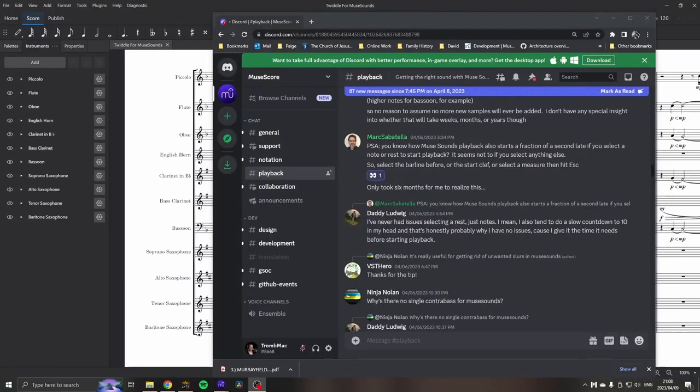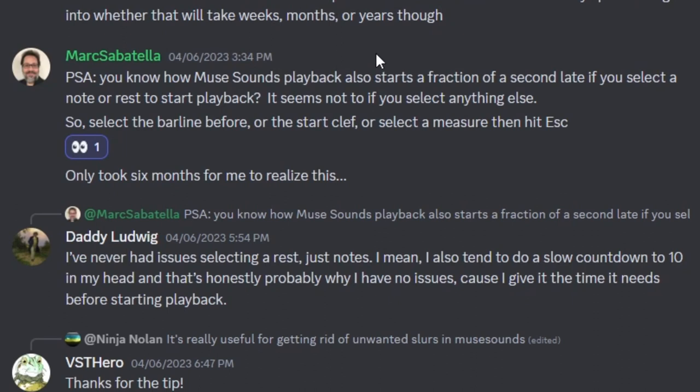Hi everyone. Okay, so I was scrolling around on Discord in the MuseScore forums and I came across this one by Mark Sabatella. I hope he won't mind me using it because it's such a good tip that I thought I have to share it with everyone. I know I haven't put out a video in a while, but this one I had to share.